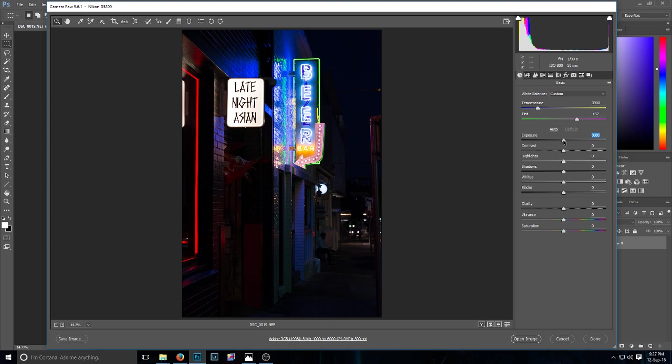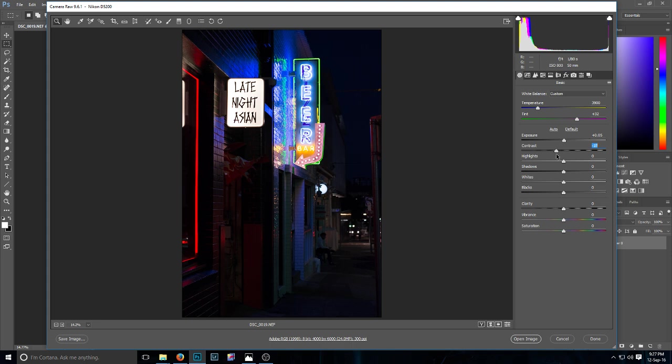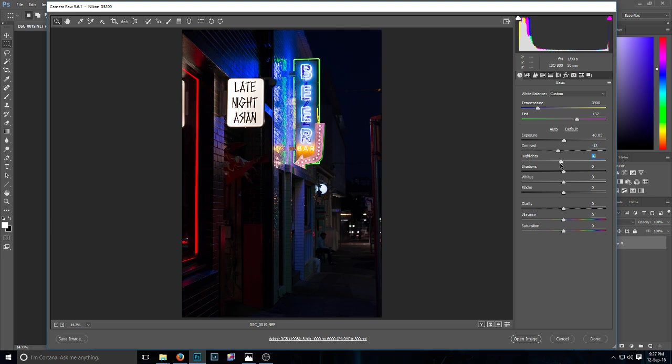Yeah, so I will slightly adjust the exposure, just a little bit. The contrast I'm actually going to bring down a bit because with cameras, especially at night time, the contrasts are a little bit more dark, so I took the contrast back a bit. The highlights in this image are a little bit bright, so I took it back a bit.